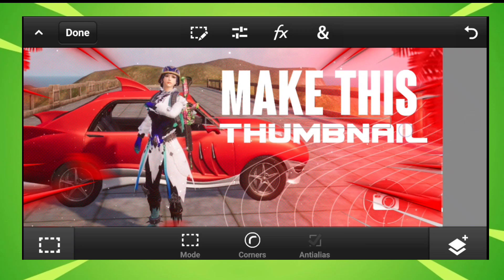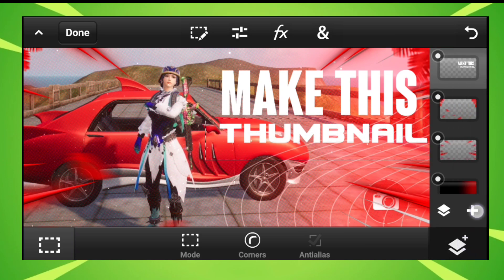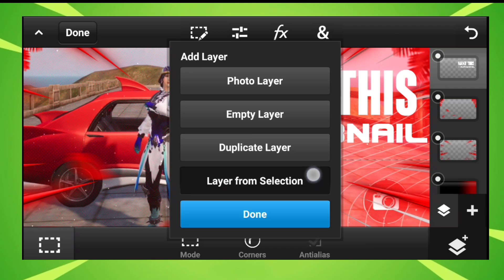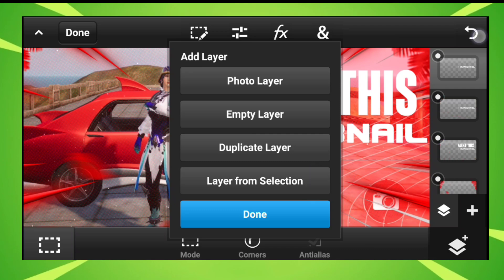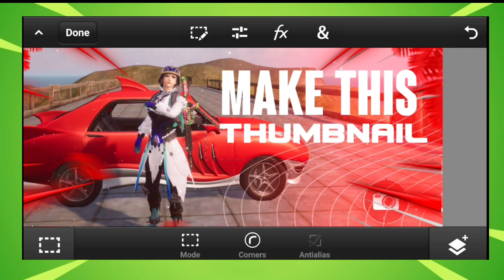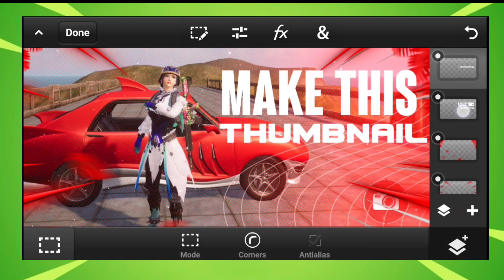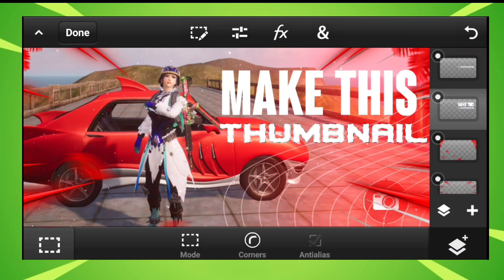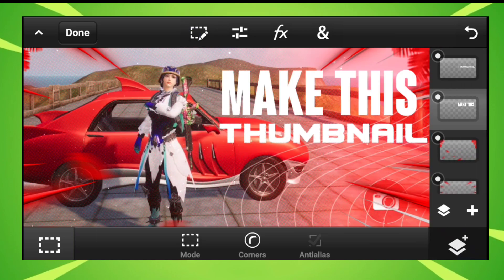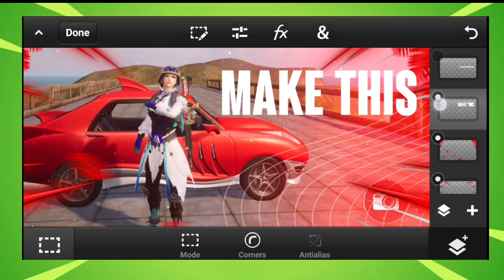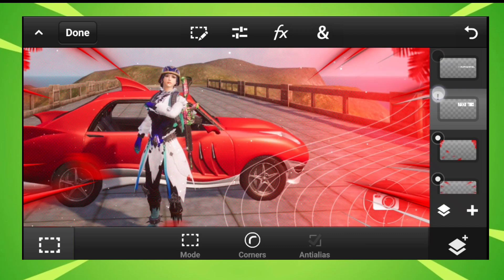Okay, let me select the thumbnail from selection — layer from selection. The main text layer is the main text layer, then click here and clear. So this is what makes the thumbnail — these are two different layers.